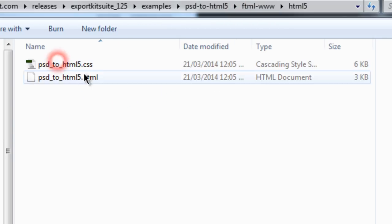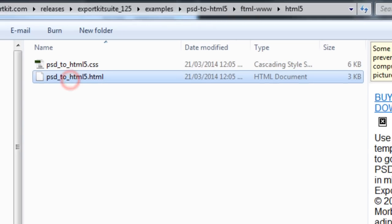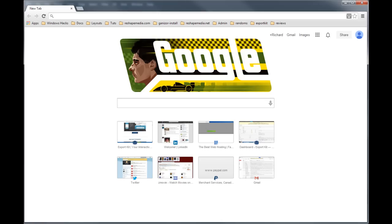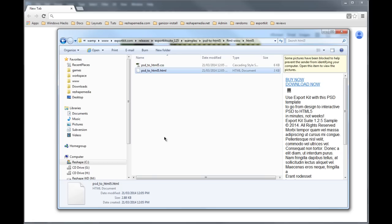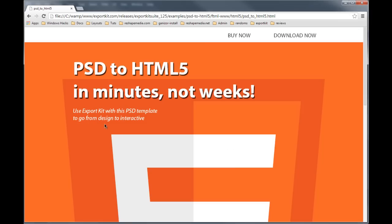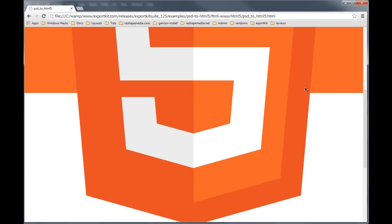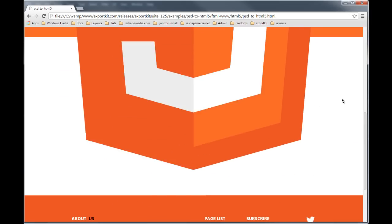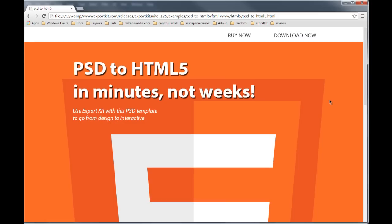The next thing we can do is we can take a look at our actual code and let's just view it in the browser. And you'll see that immediately you have Photoshop to HTML5 pixel perfect.